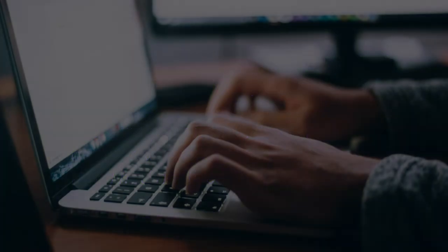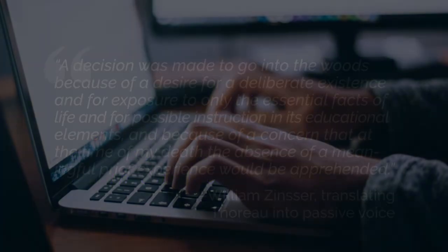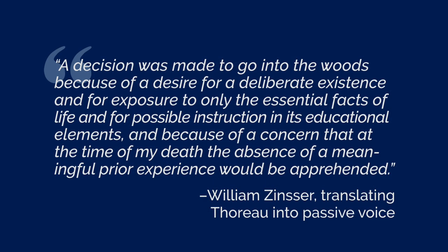Now let me turn that sentence into the passive. A decision was made to go into the woods because of a desire for a deliberate existence, and for exposure to only the essential facts of life, and for possible instruction in its educational elements, and because of a concern that at the time of my death, the absence of a meaningful prior experience would be apprehended.